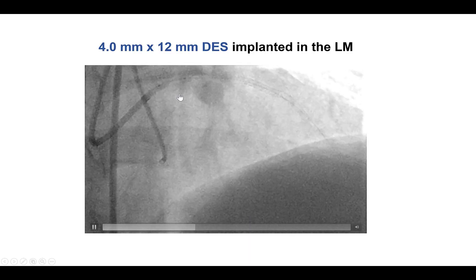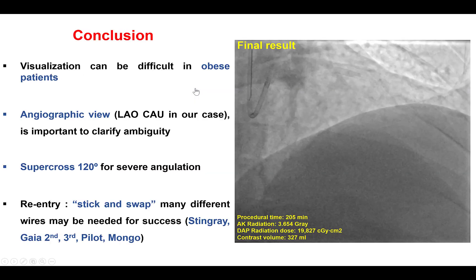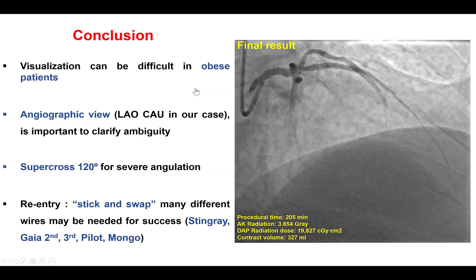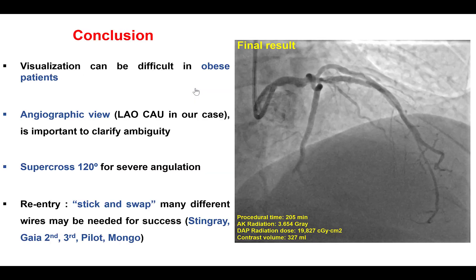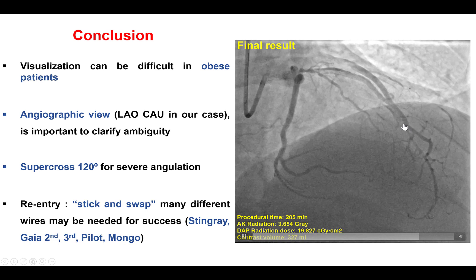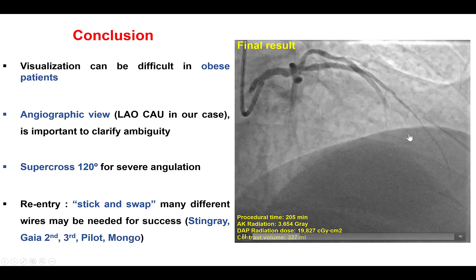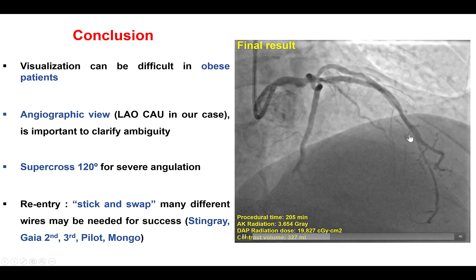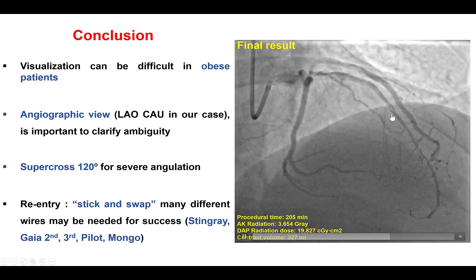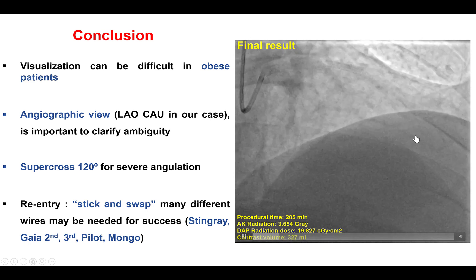Finally, we stented the left main and achieved a nice final result with TIMI flow in the LAD. There was some diffuse disease in the mid-LAD which we elected not to stent, because the CTO vessel often grows after the vessel is re-canalized.